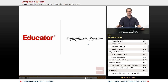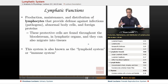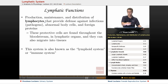Welcome back to Educator.com. This is the lesson on the lymphatic system. Looking at the functions of the lymphatic system, it basically involves the production, maintenance, and distribution of lymphocytes, which is a major kind of white blood cell.